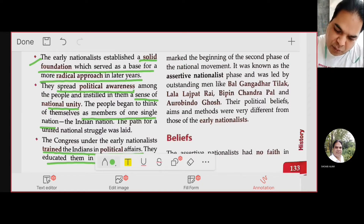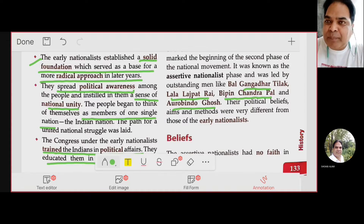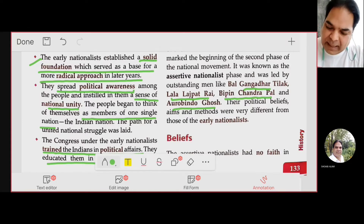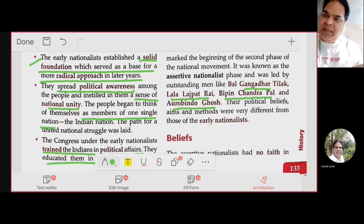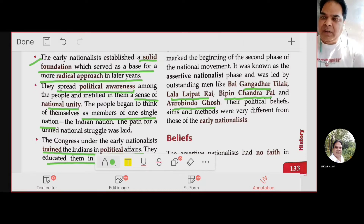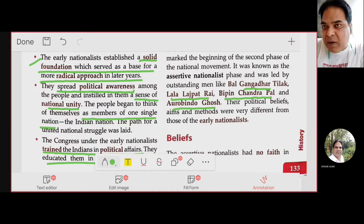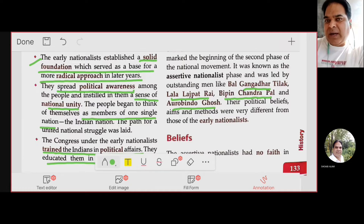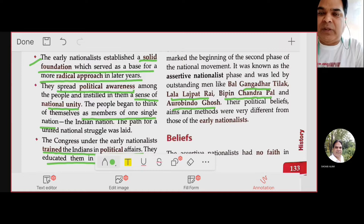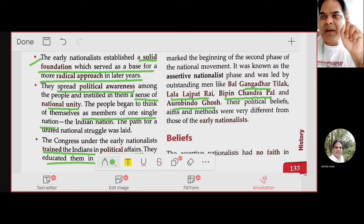From 1905 to 1918 was the era of the radicals. Their important leaders included Bal Gangadhar Tilak, Lala Lajpat Rai, Bipin Chandra Pal, and Aurobindo Ghosh. Both moderates and radicals were congressmen — what was different was their method and approach to achieving their objectives. Their political beliefs, aims, and methods were completely different from the moderates.